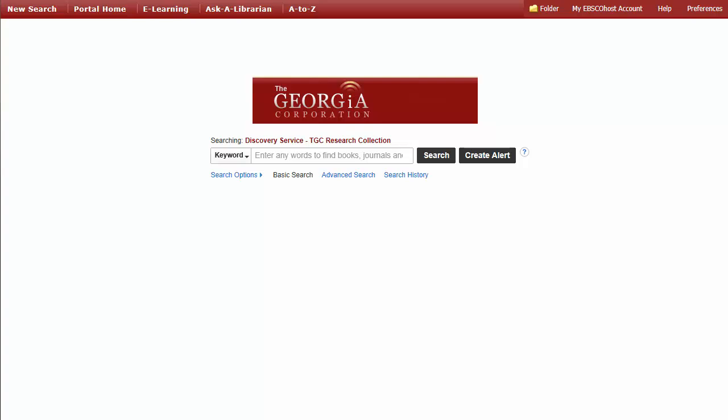Discovery features access to full-text content from the world's largest collection of science, technical, medical, and business publishers, all available from a single search box, putting the relevant results you need within reach in three easy steps.